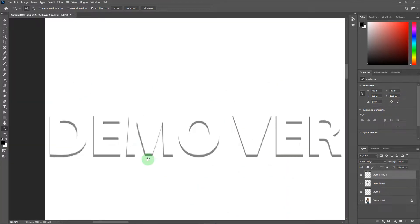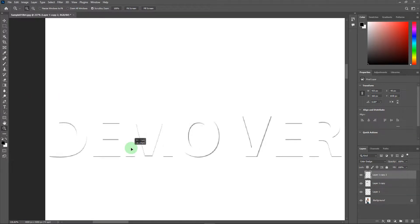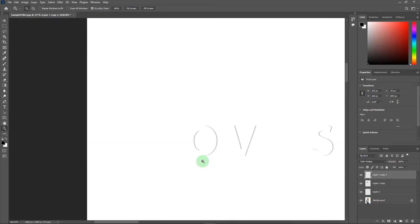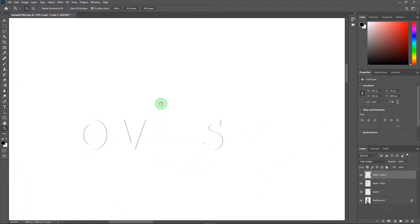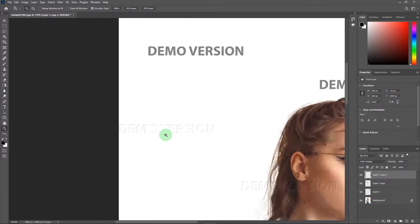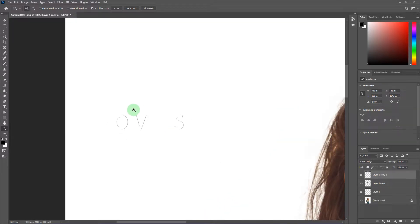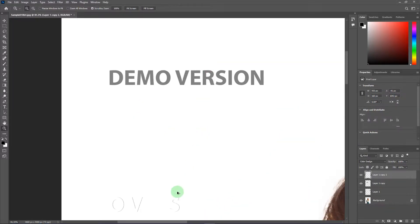Repeat the same process for the other watermark. Now I am speeding up the video because it will take a lot of time to remove all of them.